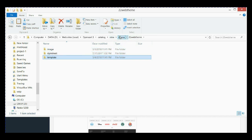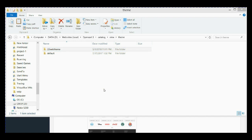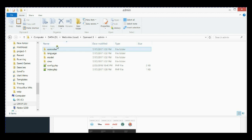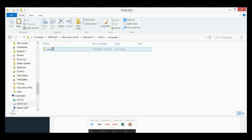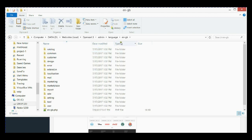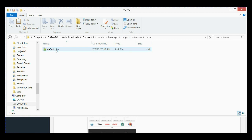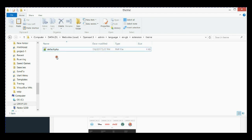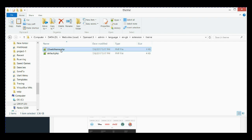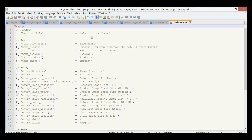The next step is to go to the admin folder. We need to create a language file for our theme. Go to language > English > your language folder, then go to extension > theme. As you can see, there is one language file for the default theme. We're going to copy this file and rename it the same name as our folder — '22web_theme'.